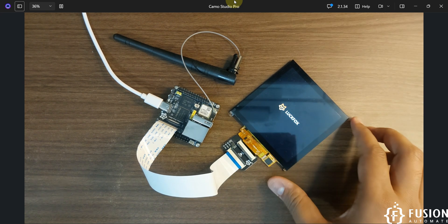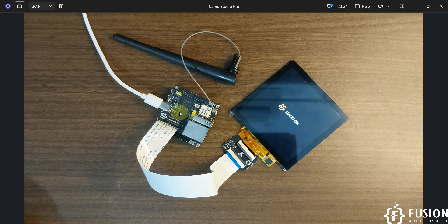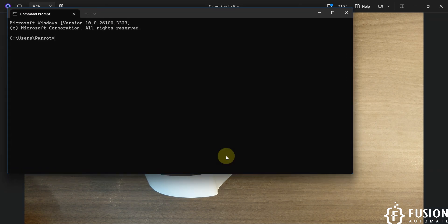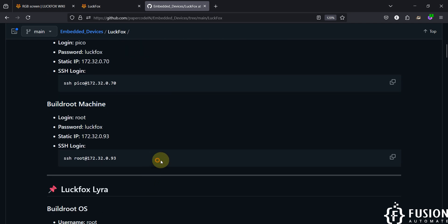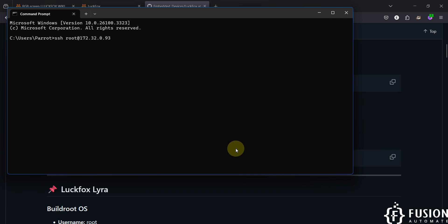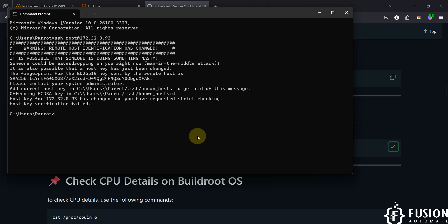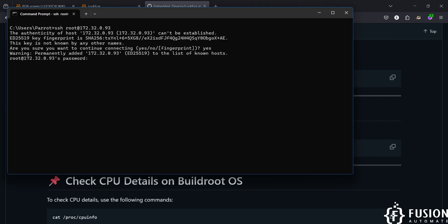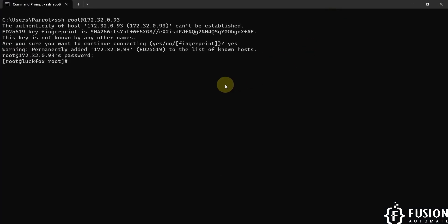First, since we have the flashed BuildRoot operating system, we need to log into the SSH terminal of our LuckFox Pico Ultra W. I'm going to open the command prompt. We use the SSH command to log in, clear the SSH entries, type 'yes', and enter the password 'luckfox'. Now we are inside the terminal of our LuckFox Pico Ultra W with the BuildRoot operating system.